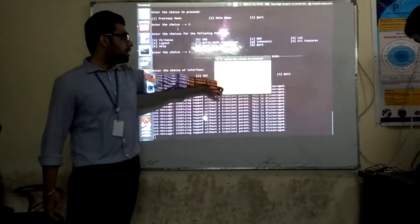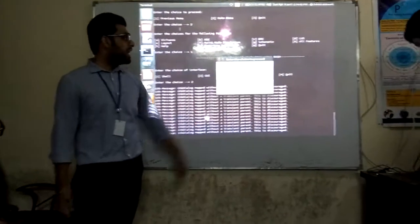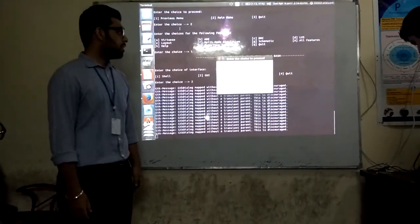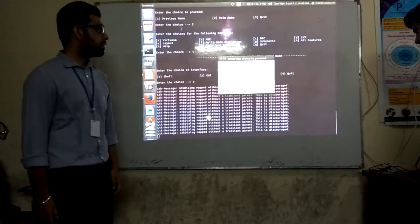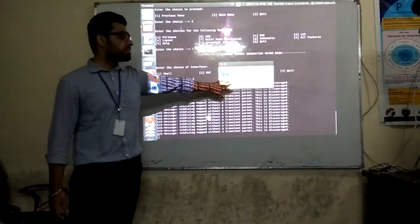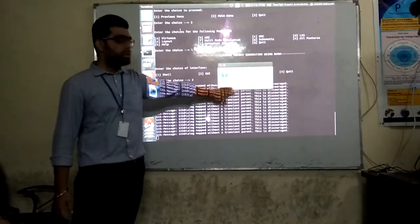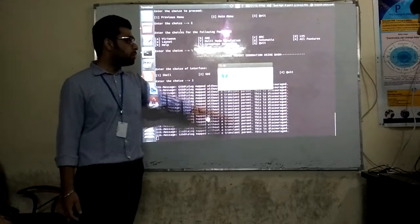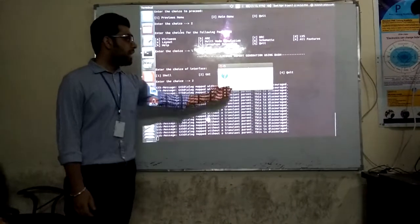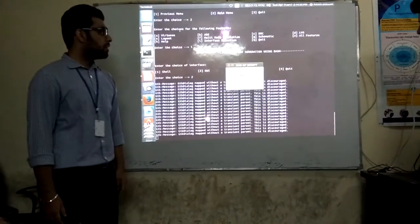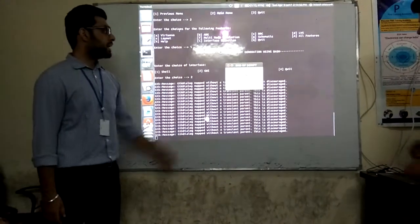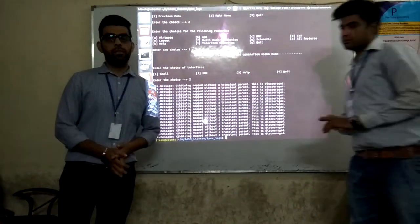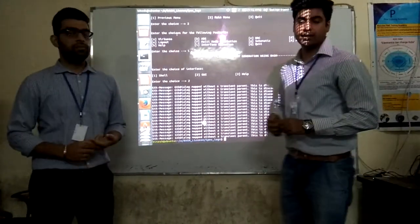To quit the program directly, we press 3. The system then asks whether to quit or not — we press Yes to confirm and exit. This concludes our demonstration of the license report generation tool using both the BashShell and GUI interfaces. Thank you.